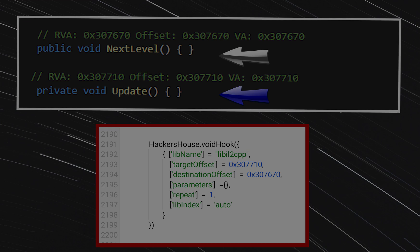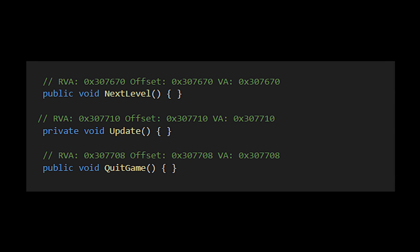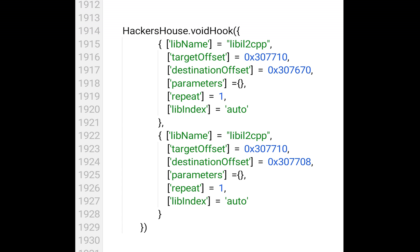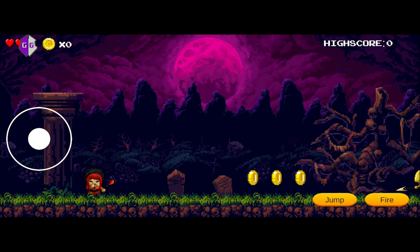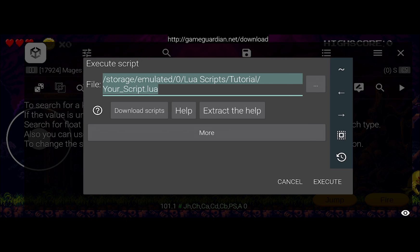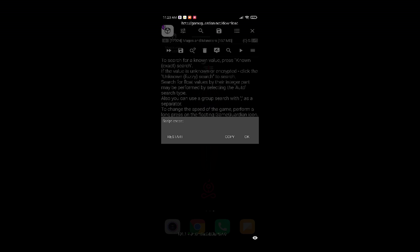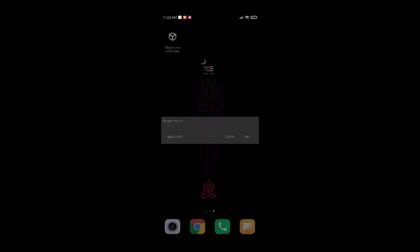We can hook multiple methods using a single update offset. For example, the offset for the QuitGame method is this. So I will just add another table entry and change the destination, leaving the target offset the same. Now both the next-level and QuitGame methods will be hooked with a single update offset. Running the script, our game has closed because I called the QuitGame method.